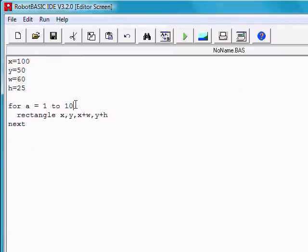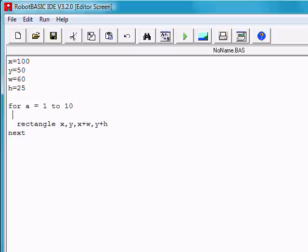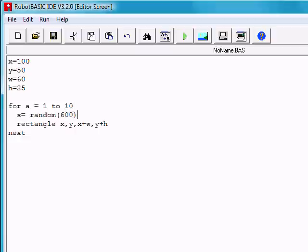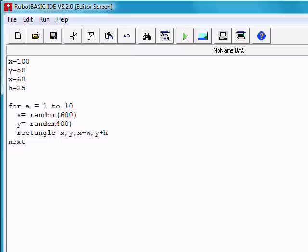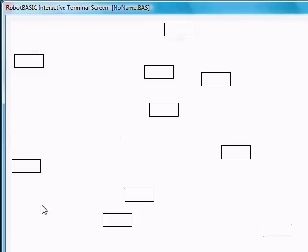If we change and make x equal to some random number between 0 and the number we place here. Let's say between 0 and 600. And let's change y to be some number between 0 and 400. Whoops, I made the wrong parenthesis there. Now, notice that it will generate 10 rectangles, but they'll be all over the screen.